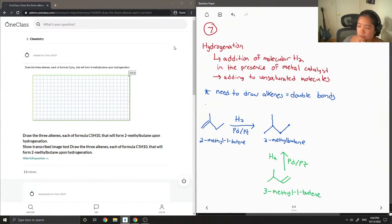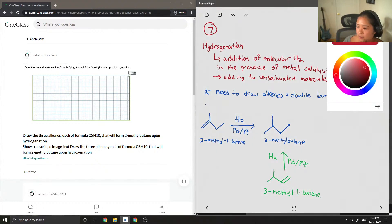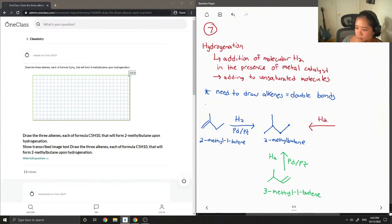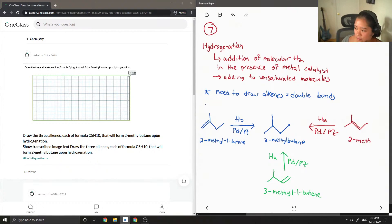So that's another alkene. Basically I'm just moving this double bond around. And the last one, I can also draw a double bond right here. This gives us 2-methyl-2-butene.